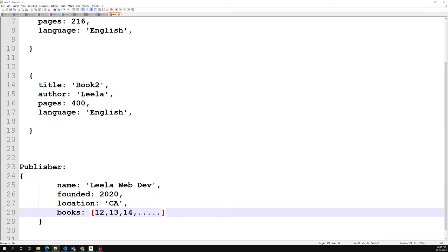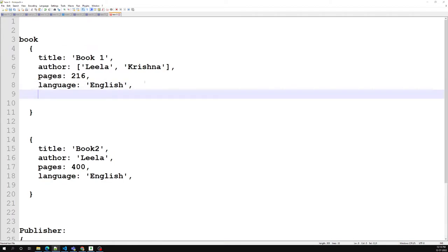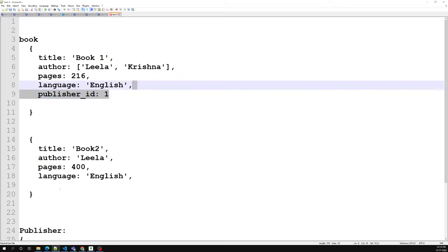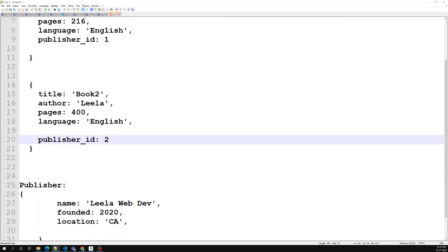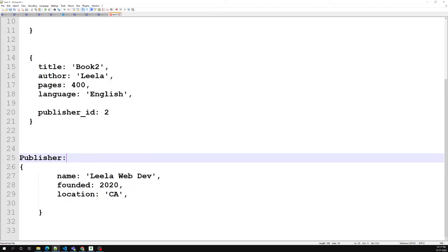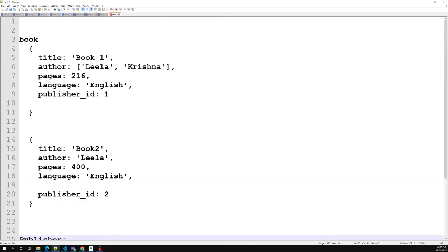To avoid mutable growing arrays, what we can do instead is remove the books array from the publisher document and add a publisher_id field inside each book document. So if you have another book, you can store the publisher ID inside that book document. This also avoids mutable growing arrays by storing the publisher reference inside the book document.